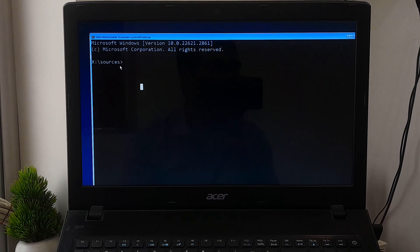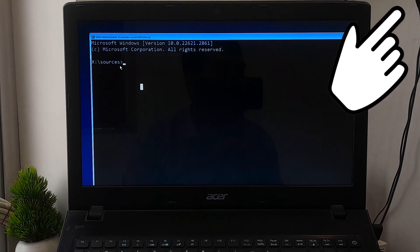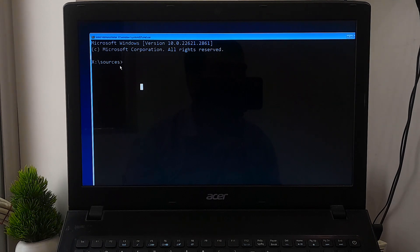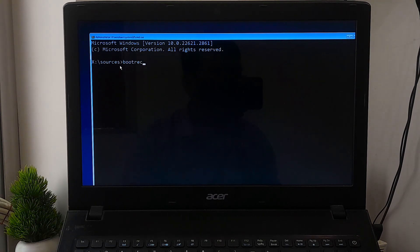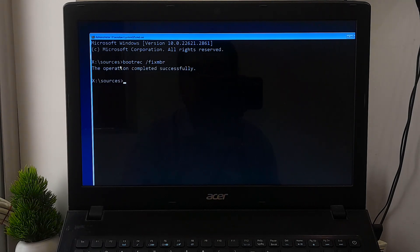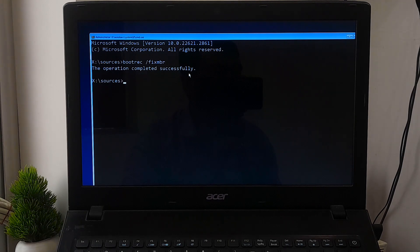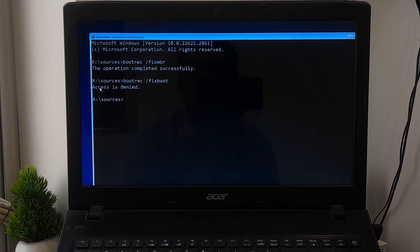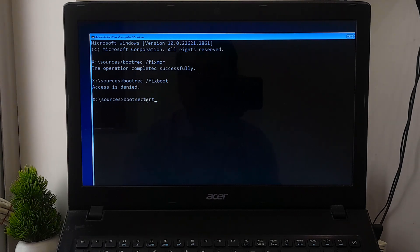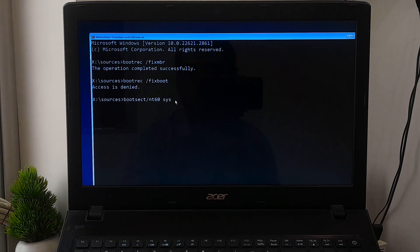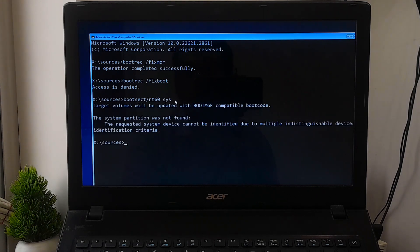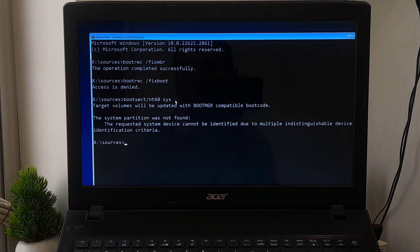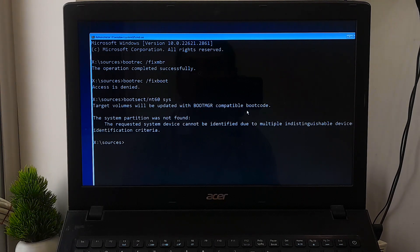To repair the boot code, type bootrec space /fixmbr and press Enter. Next, to repair the boot sector, type bootrec space /fixboot and press Enter. If you get access denied, then type bootrec /nt60 sys. Note: executing bootrec alongside fixmbr specifically replaces the master boot record. If the corruption in the MBR affects the partition table, running fixmbr may not fix the problem. If it's not working in your case, then here's a separate tutorial on this issue.